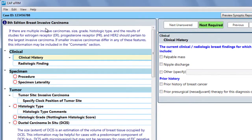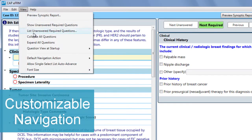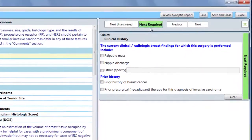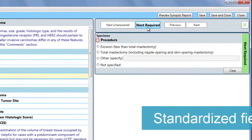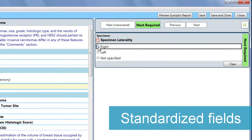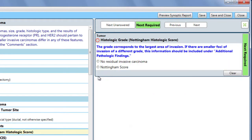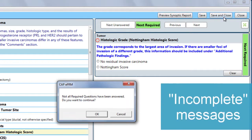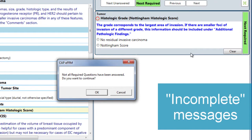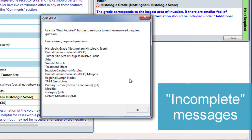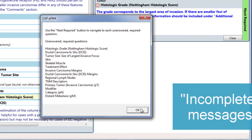You can customize your navigation preferences easily. Entering information is simple because E-Form uses standardized fields with a consistent format. If necessary, an incomplete message will appear, so you don't inadvertently close the case before you're finished reporting on required accreditation elements.